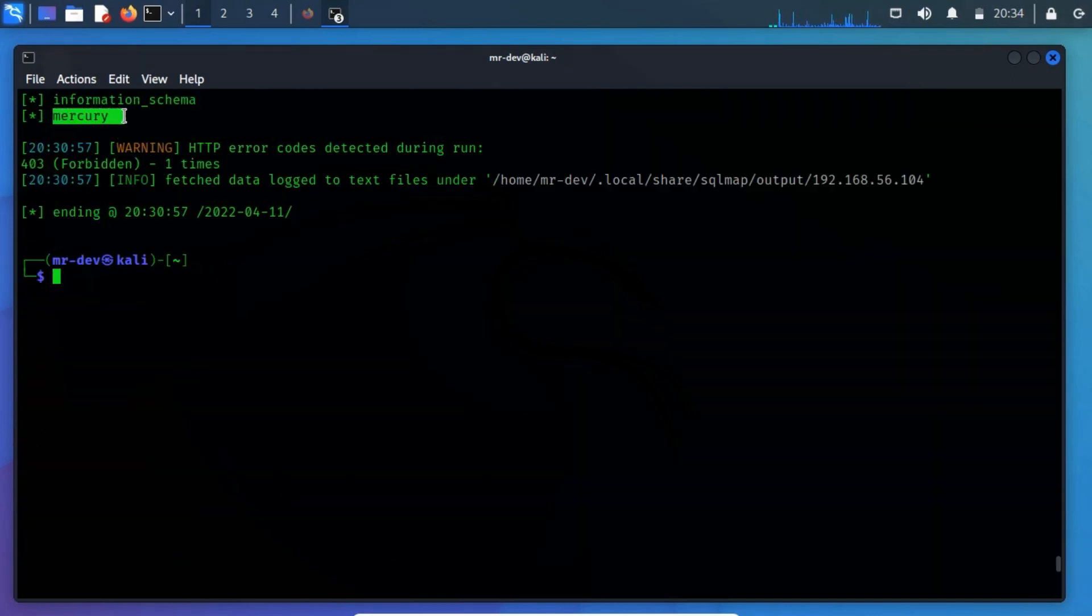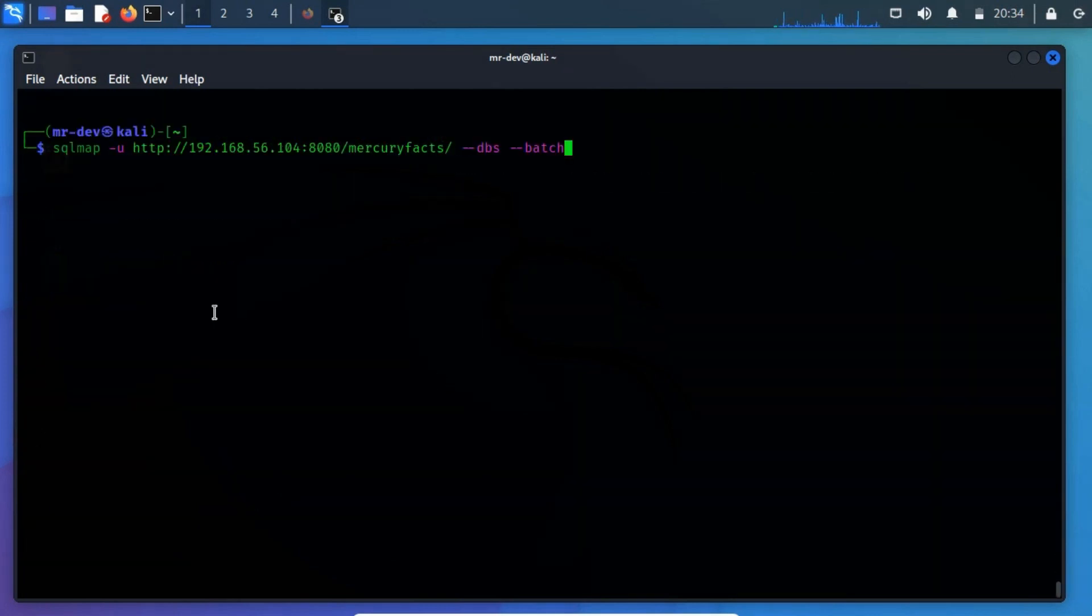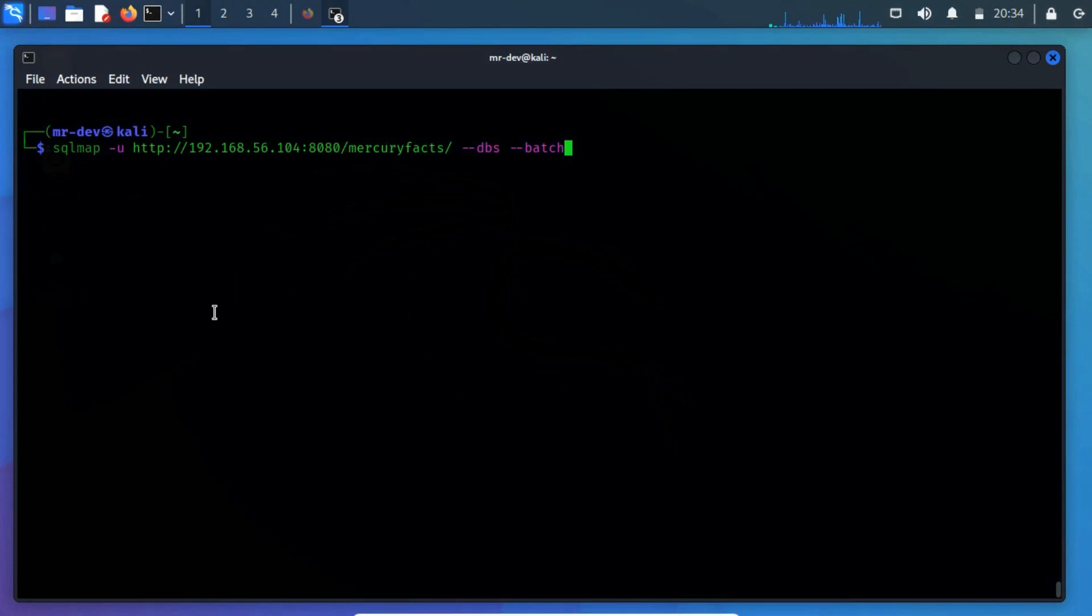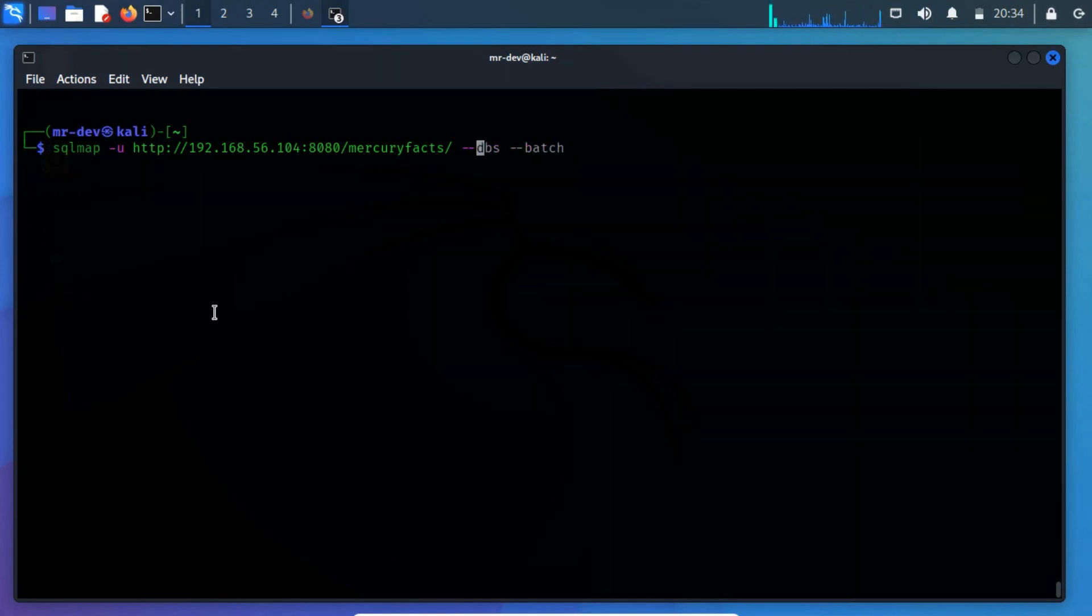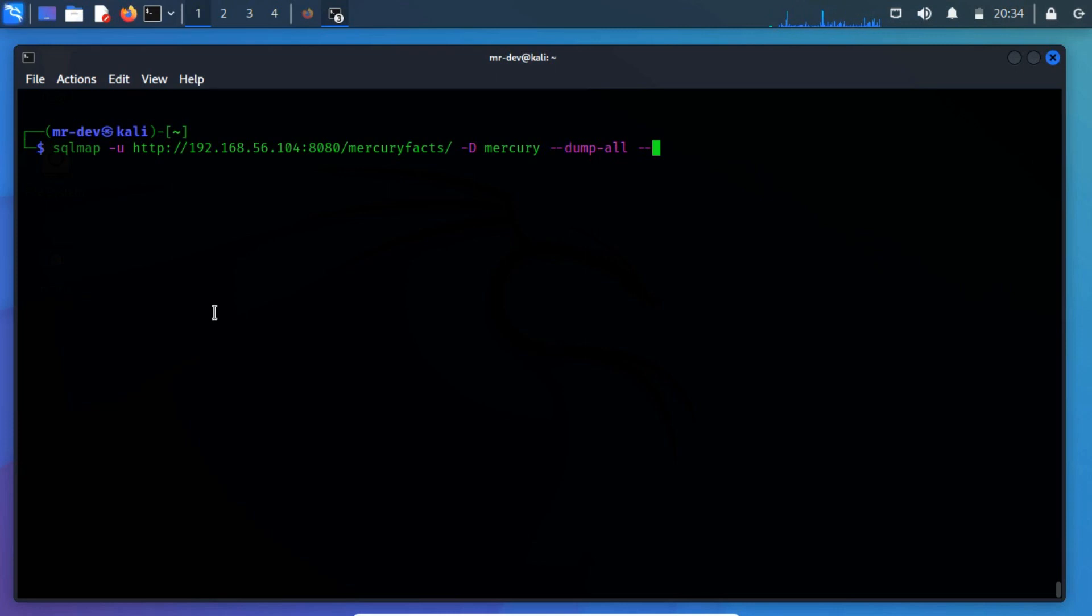To try and access any of the databases, we have to slightly modify our command. We now use -D to specify the name of the database that we wish to access, and once we have access to the database, we would want to see whether we can dump all DBMS databases tables entries.